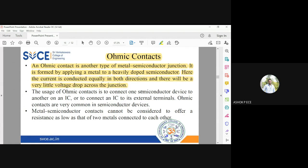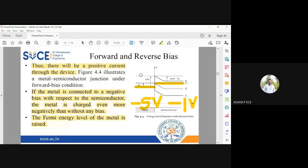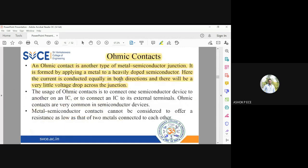The conventional metal-semiconductor junction we have studied is the standard type. But there is one more type of metal-semiconductor junction which becomes significant when you are going to fabricate transistors.